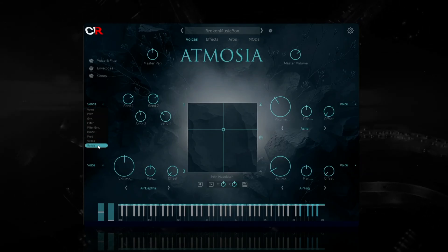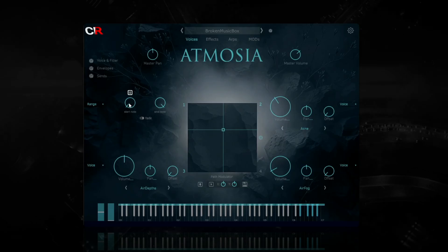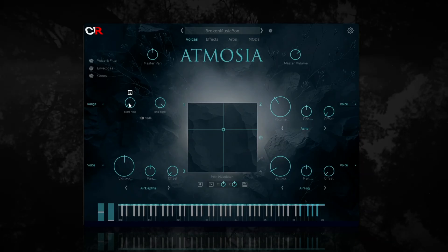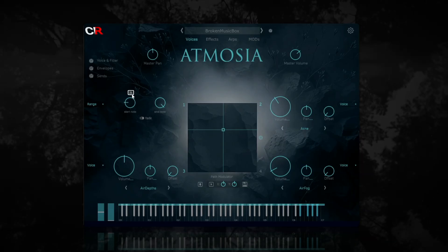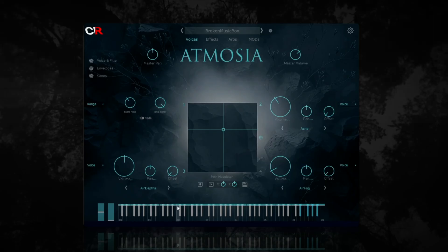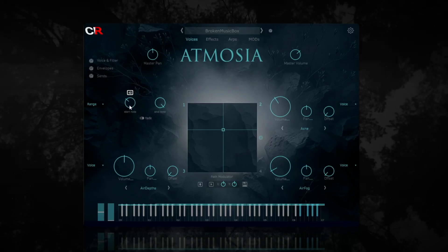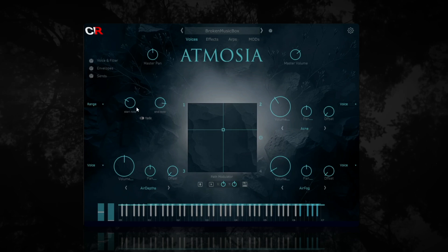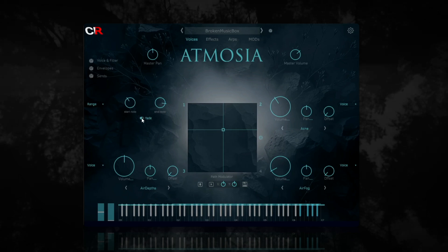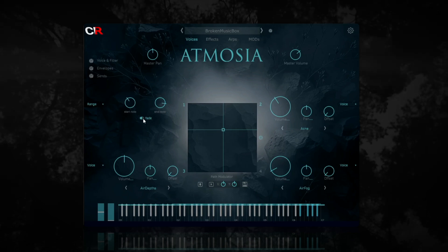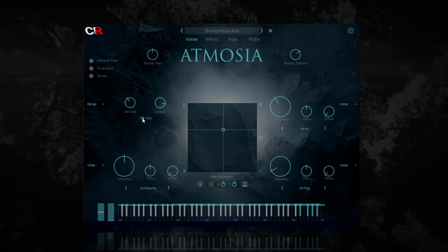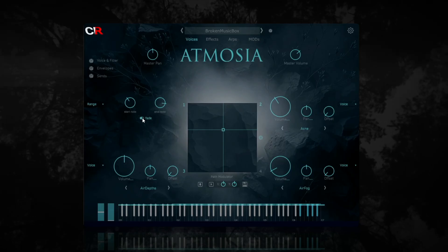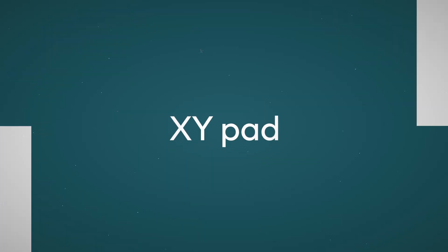Finally, there are the Range controls, which define a keyboard range over which the sound will play. As you set this range, you will see the range reflected in one of the four blue lines in the display keyboard at the bottom of the interface. You can add a fade out for the range you set, so instead of stopping abruptly at your range settings, the sound will still be played at reduced velocities across the next octave.